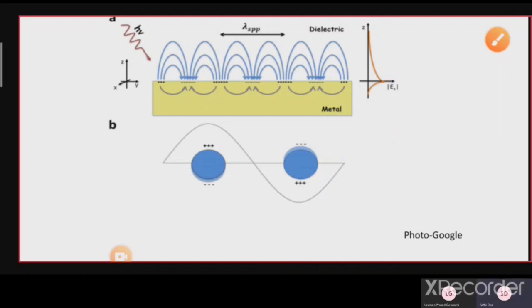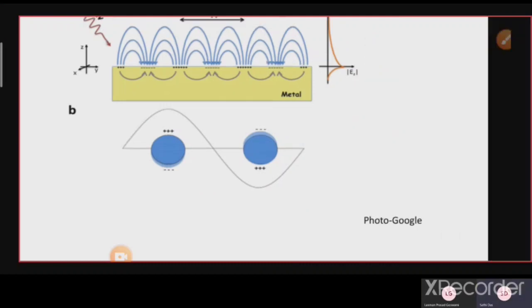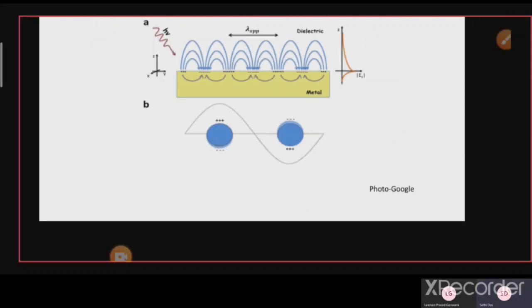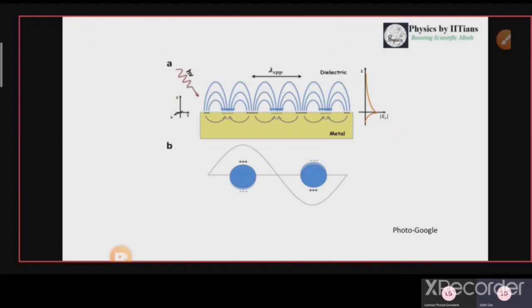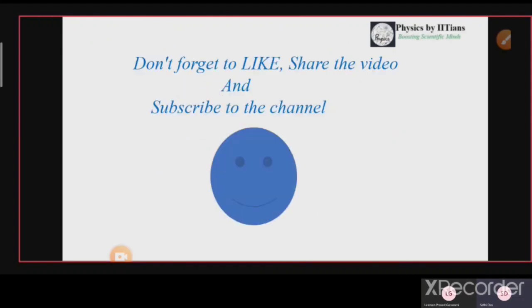If you understood this video, please like and share the video and subscribe to the channel. Also don't forget to join our test series for your own benefit. Thank you.